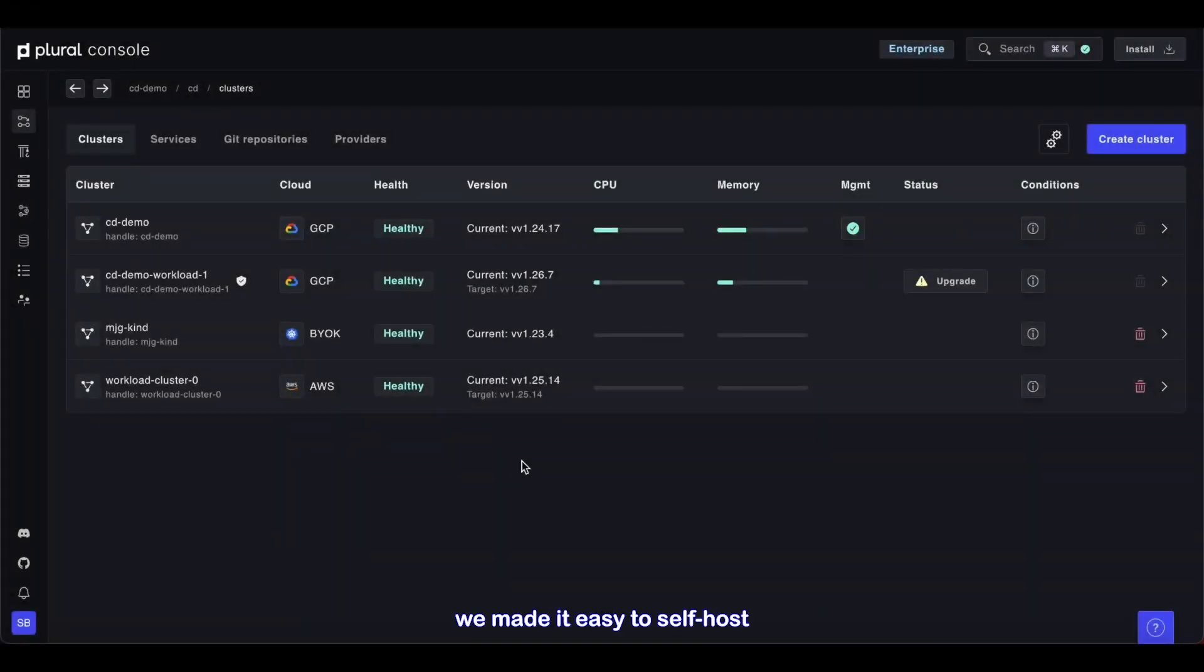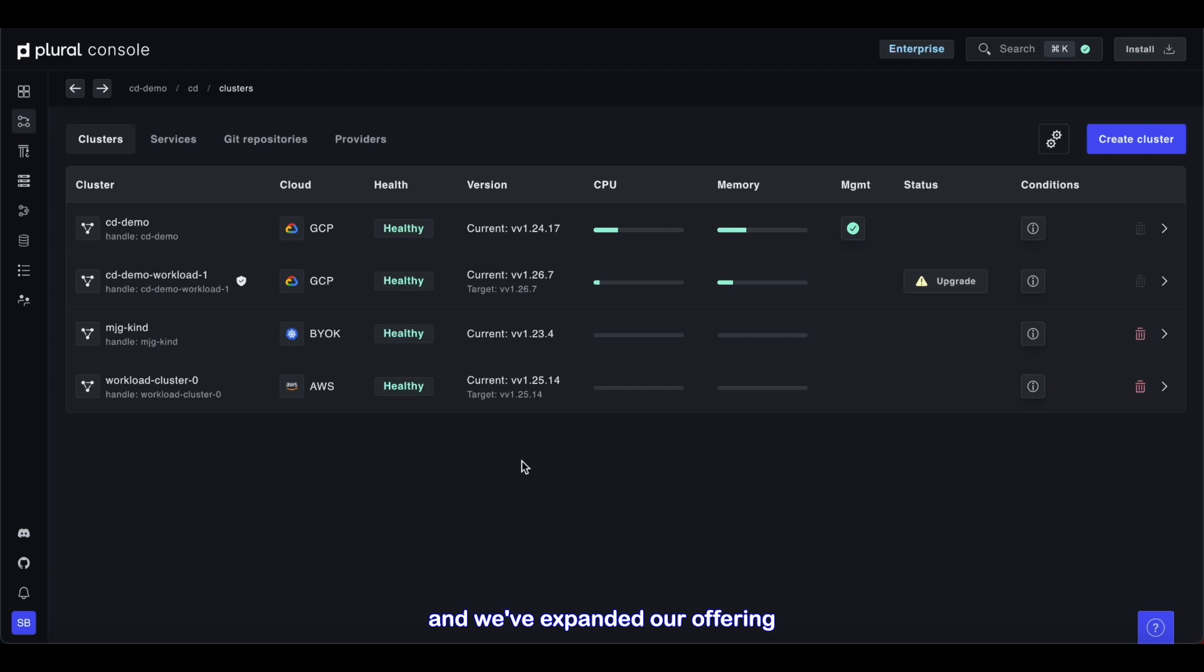At Plural, we made it easy to self-host open source applications, and we've expanded our offering to include a continuous deployment solution for managing your company's software, too.